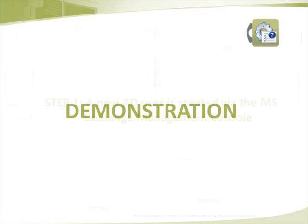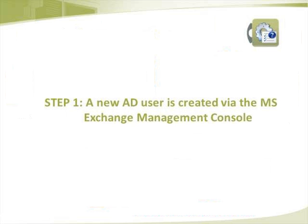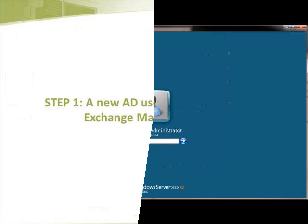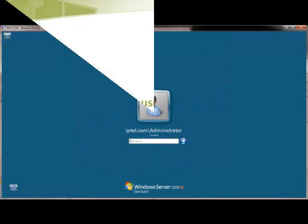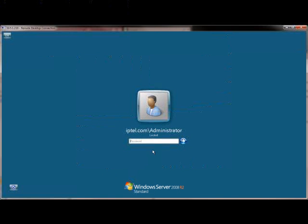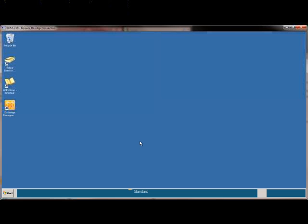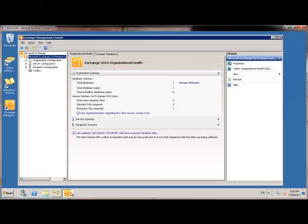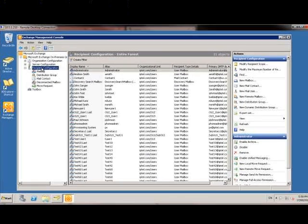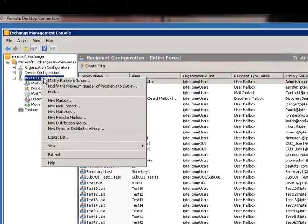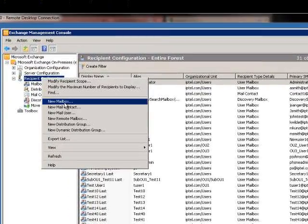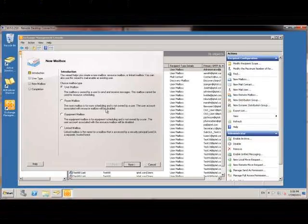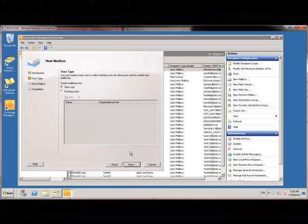The demonstration. Step 1: A new AD user is created by the MS Exchange Management Console. From within the MS Exchange Management Console, we create a new mailbox.